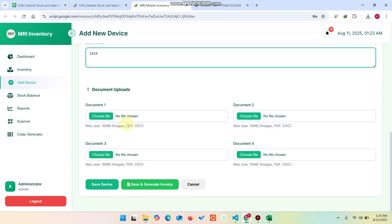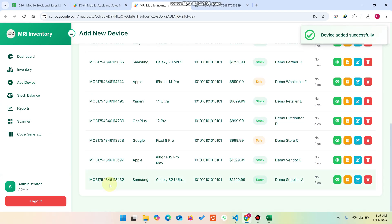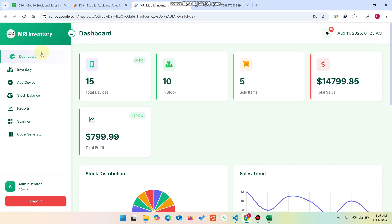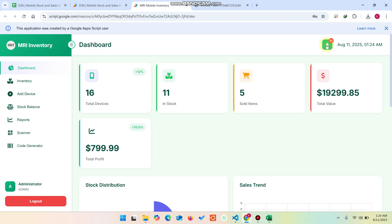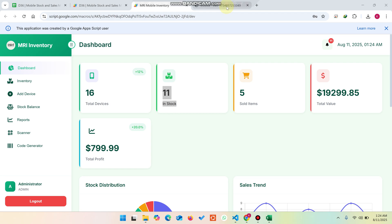You can optionally add a comment and attach any required files, then click Save Device. The data is saved to the database and you'll see a 'Device Added Successfully' notification. When you go back to the dashboard and refresh, the in-stock count updates — now showing 11 items. There's a 3-second delay to fetch the updated data from Google Sheets. If you want an extra video or a customized project, contact us or mention details in the comments. Thank you very much.